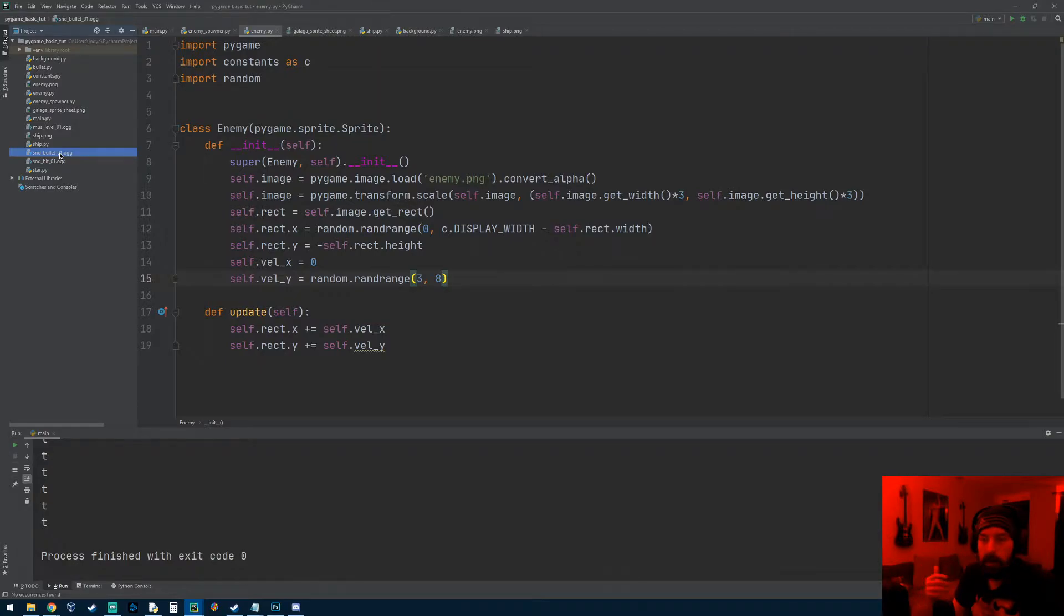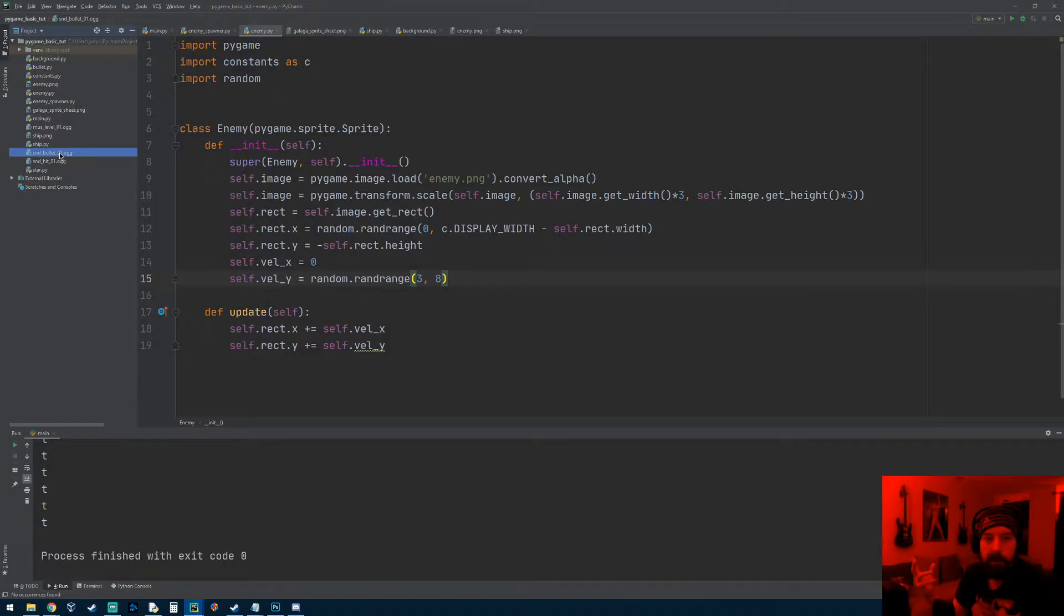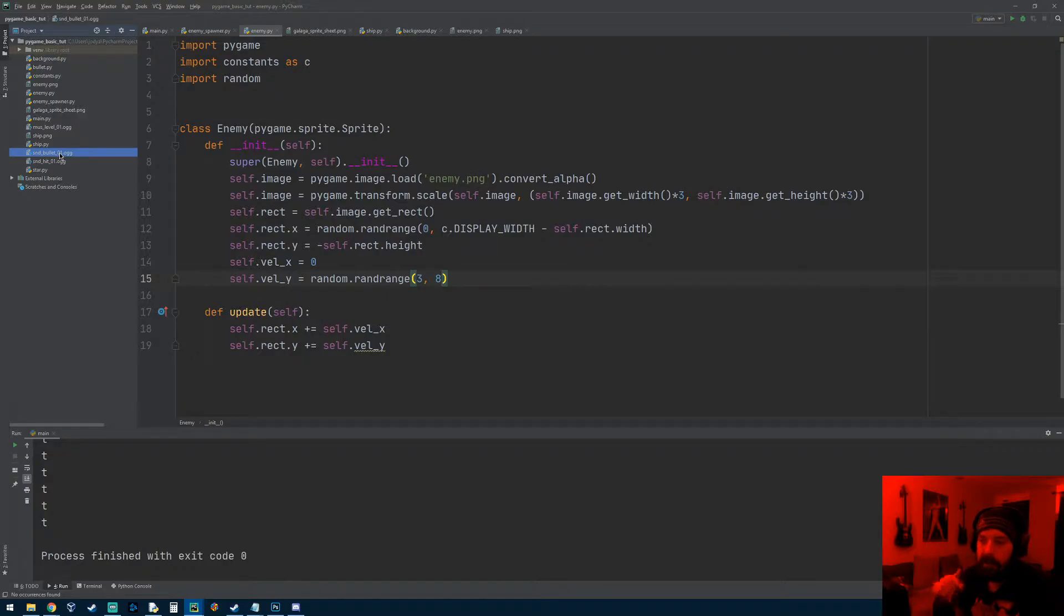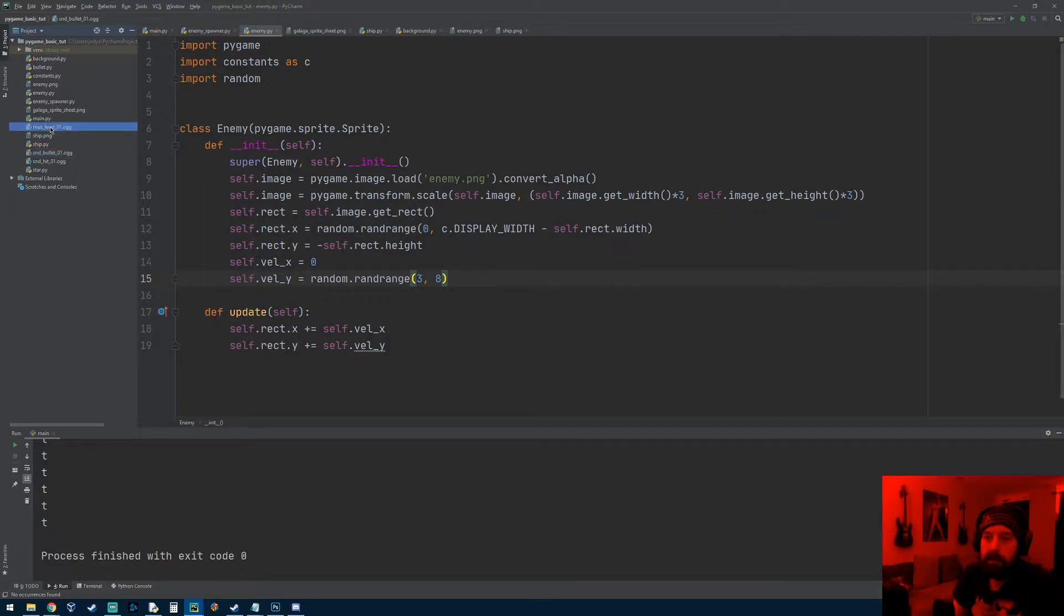Later on we'll start adding other sound effects like when a bullet hits an enemy, it'll have a hit sound effect. When an enemy explodes, it'll have a sound effect because I think I'm gonna add health to the enemy where you got to shoot them like three times and then they explode. So that'll have a separate sound effect. When you get hit, it'll have a sound effect. So yeah, let's go ahead and get started.